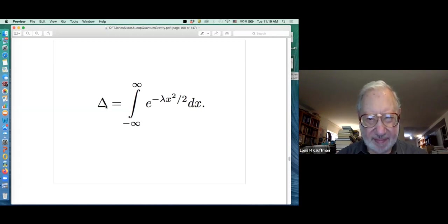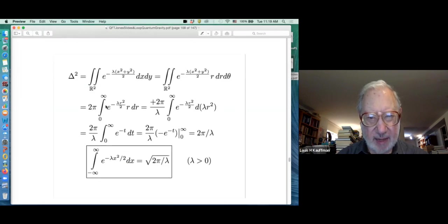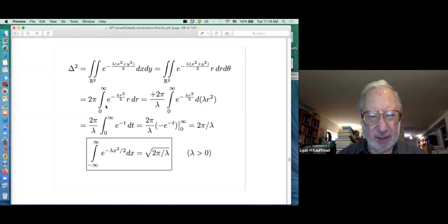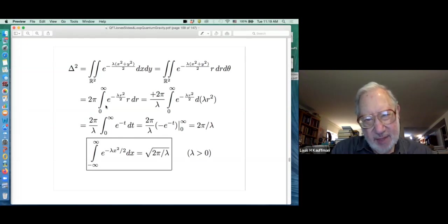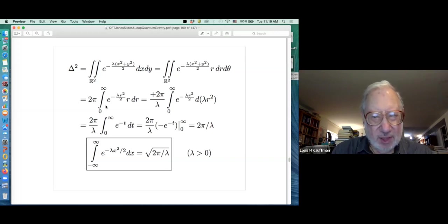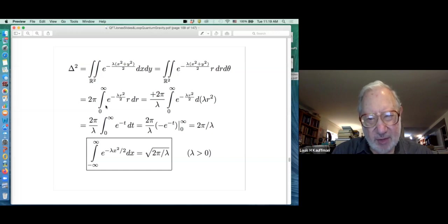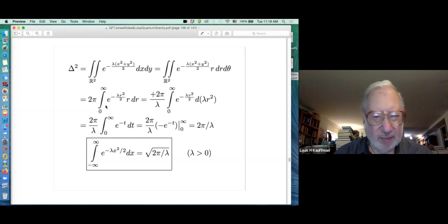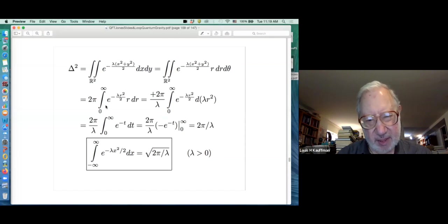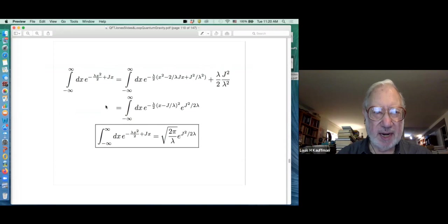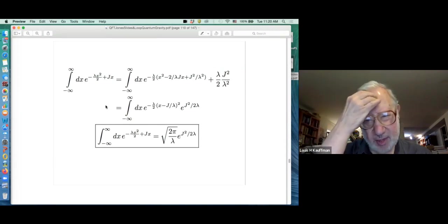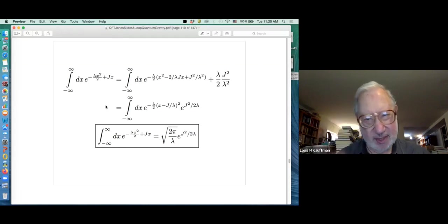We have to evaluate this Gaussian integral: the integral of e to the minus lambda x squared over 2 dx. The well-known solution is to square it, see that you integrate over the plane, change variables to polars, and resolve. In polars you integrate around a circle, and the other part is an ordinary one-variable integral - you get a 2π in there. The value of the integral turns out to be the square root of 2π over lambda.